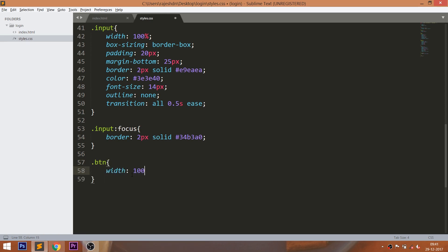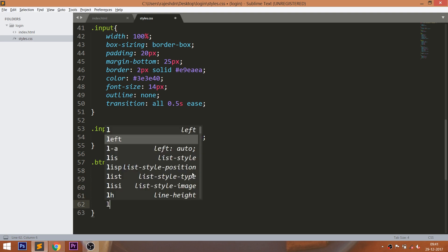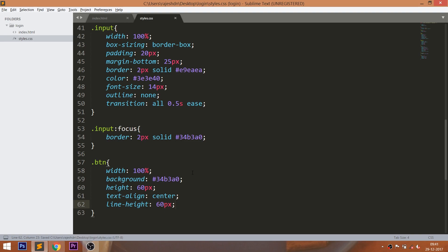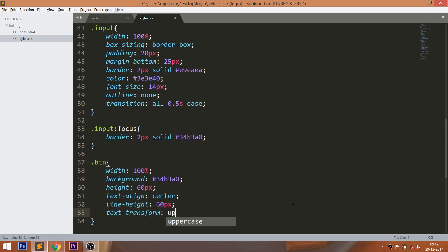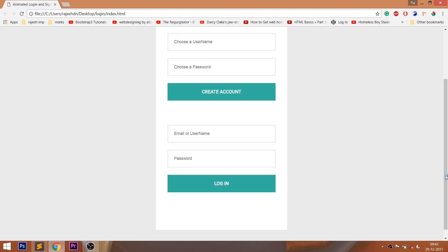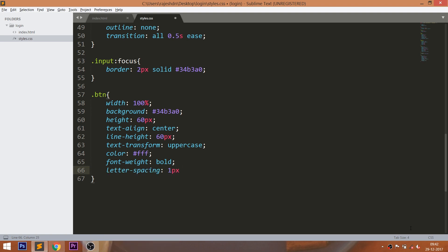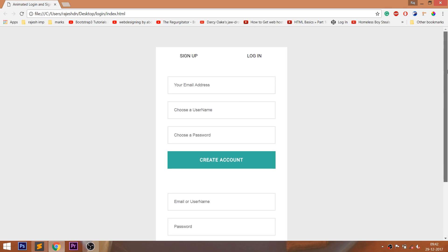Now style the login and signup buttons by setting the width to 100%, background color, 60 pixels of height, text-align to center, and 60 pixels of line-height. Using the text-transform property, turn the text to uppercase. Change the color to white and set the font-weight to bold. Set 1 pixel of letter-spacing and 30 pixels of margin-bottom.